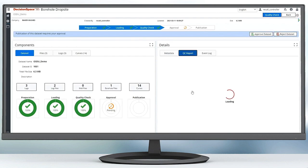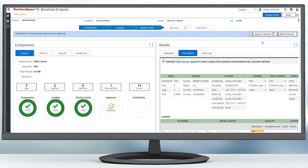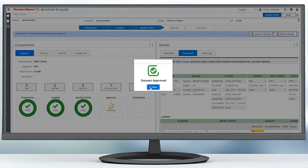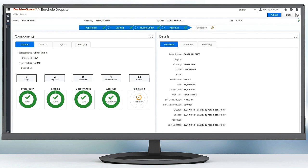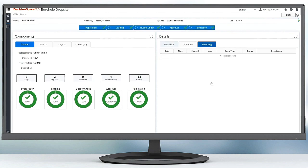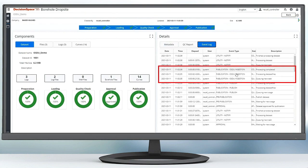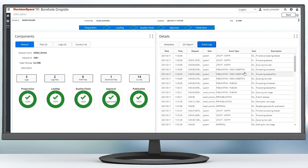Once prepared, the data is ready to be submitted into OSDU as a system of record. A manifest is created with the enriched metadata, QC metrics, and original LAS and DLIS files, as well as the extracted log curve measurement data. So now we have quality data prepared and ready to go — we need to start putting that data to work.